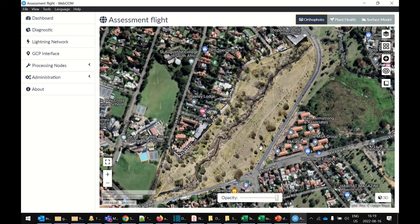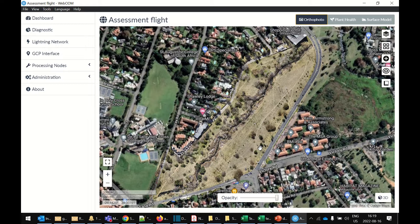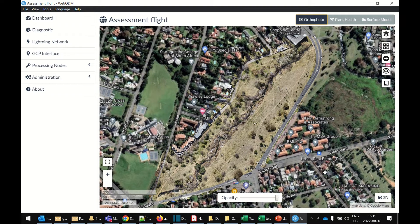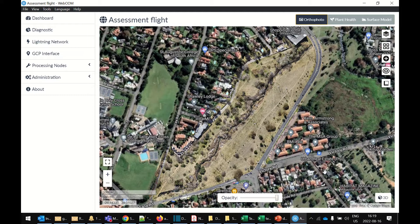And then there will also be a 3D model. Now, we didn't fly with our camera at an angle. We flew the camera straight down, which is great for getting a 2D model. But if we were flying with a camera at an angle, we'd get a very good 3D model. We will still get a rudimentary one. But I'll link you in the description to a better 3D model that I've done with OpenDrone.